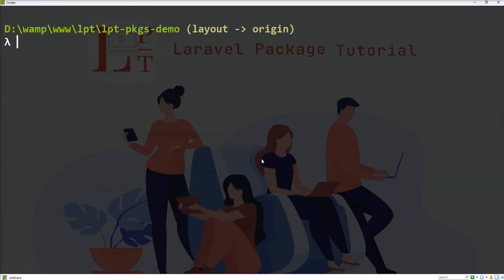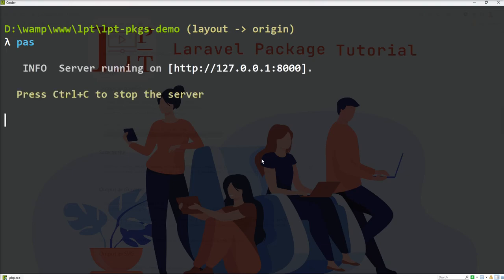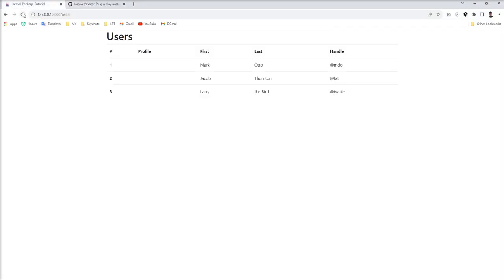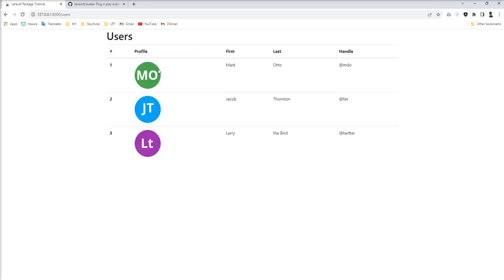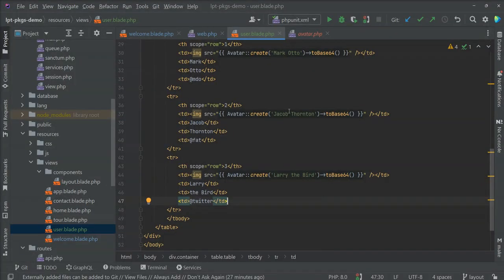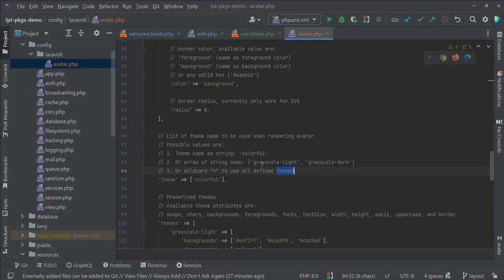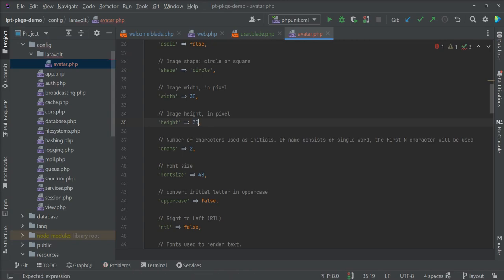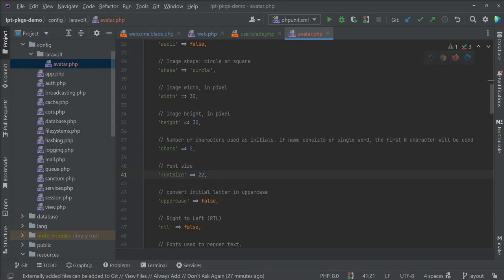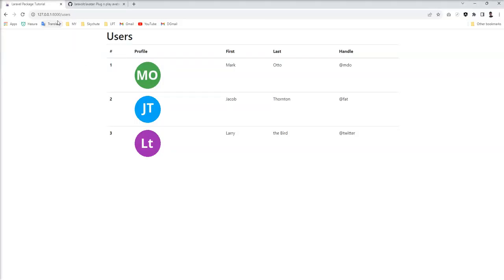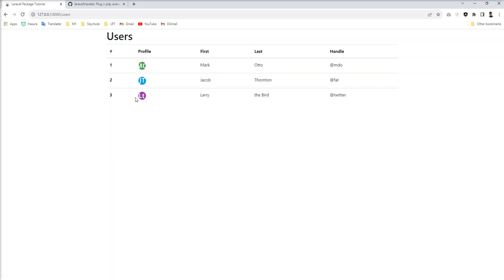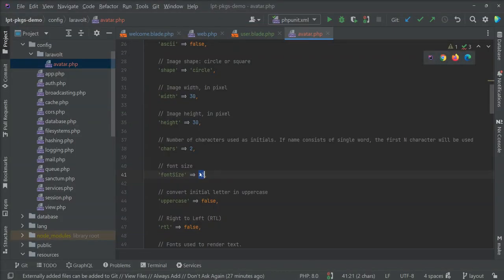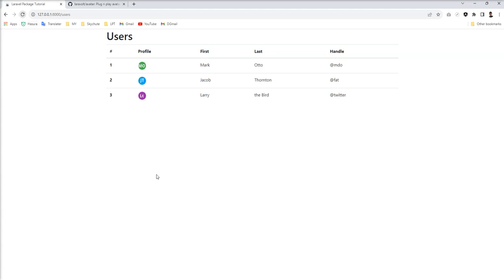First of all need to start the server - php artisan serve. It started. Let's refresh and you can see the initial generated, but it's bigger than these columns and rows because its width and height is 100 specified in the config. So we need to make it small. I'm going to specify height 30, width 30, and font size 22. Let's save and refresh. Font size is still big, so I need to make it 14.